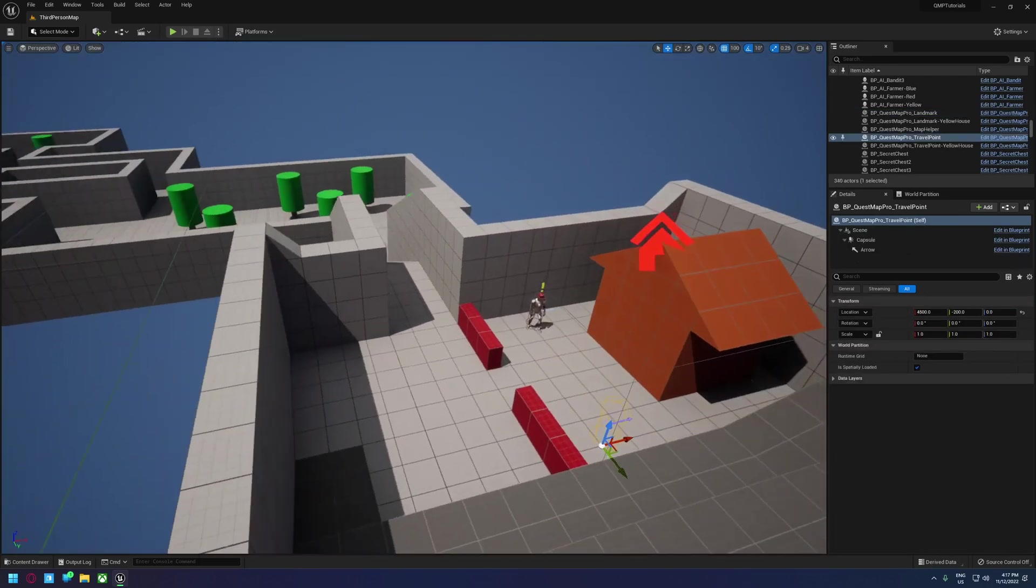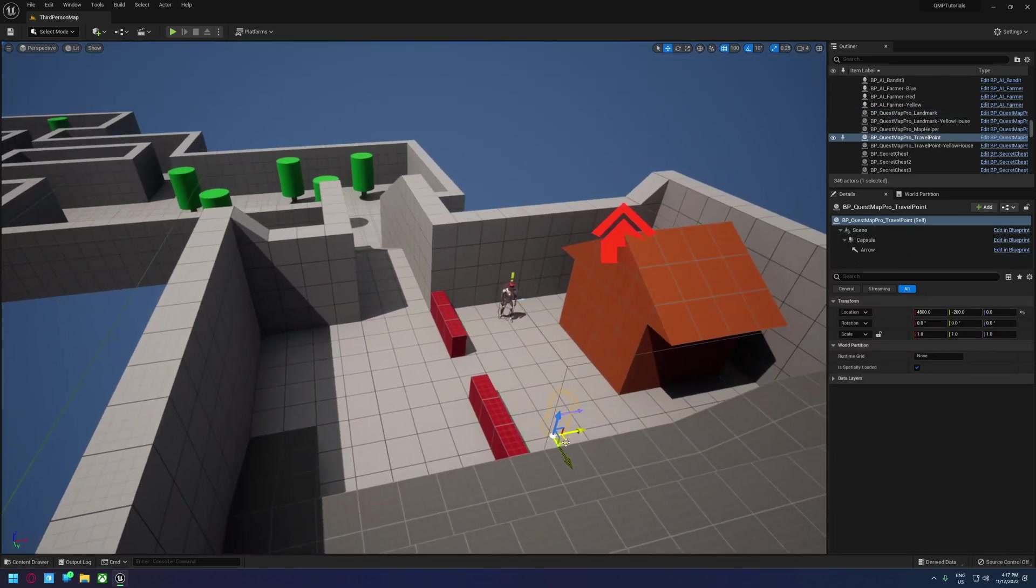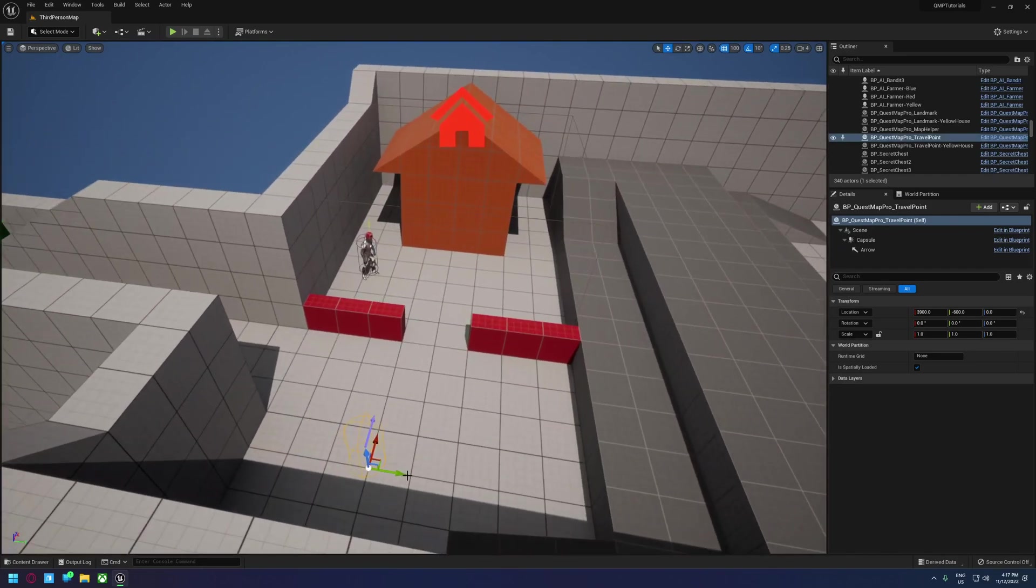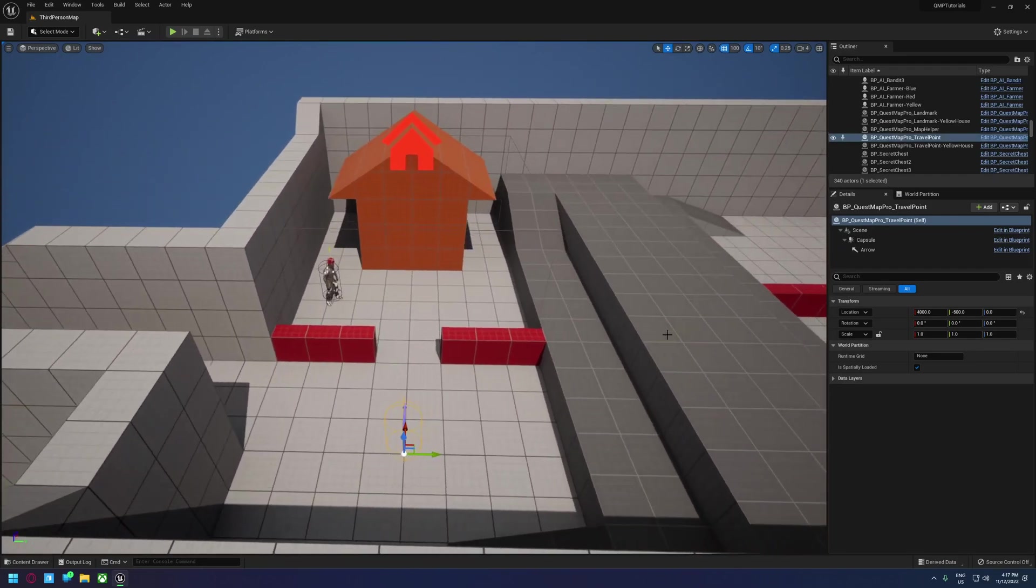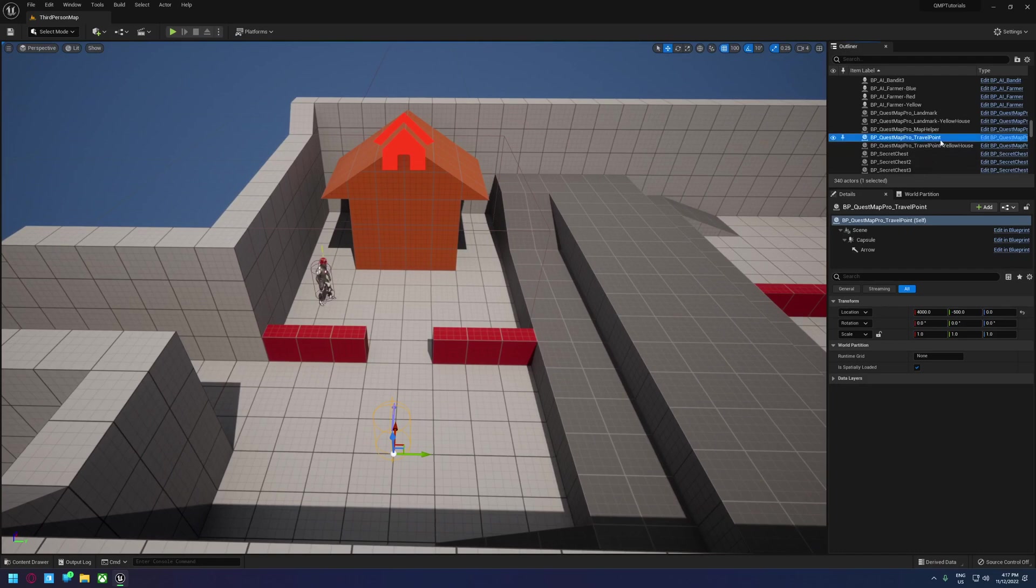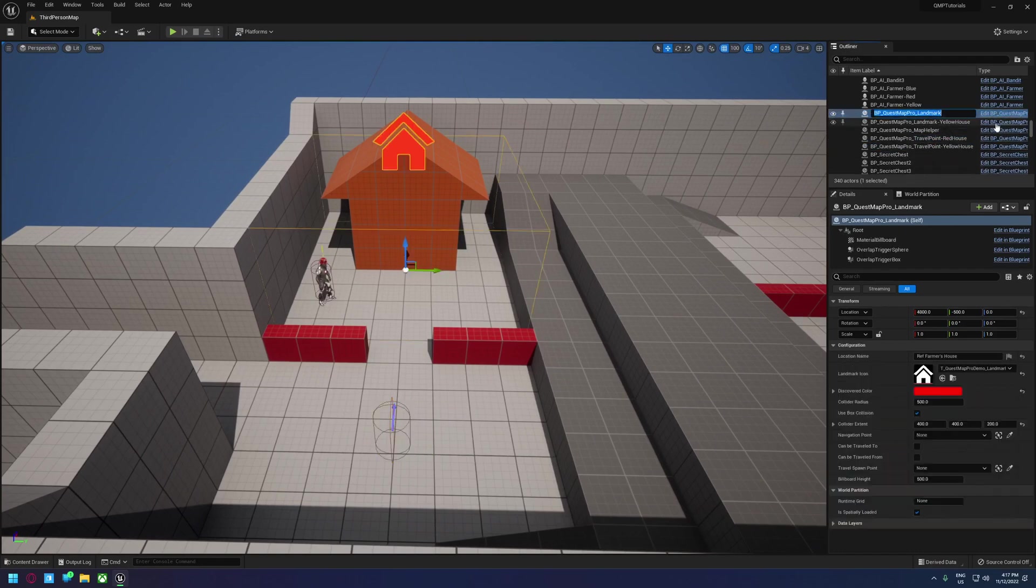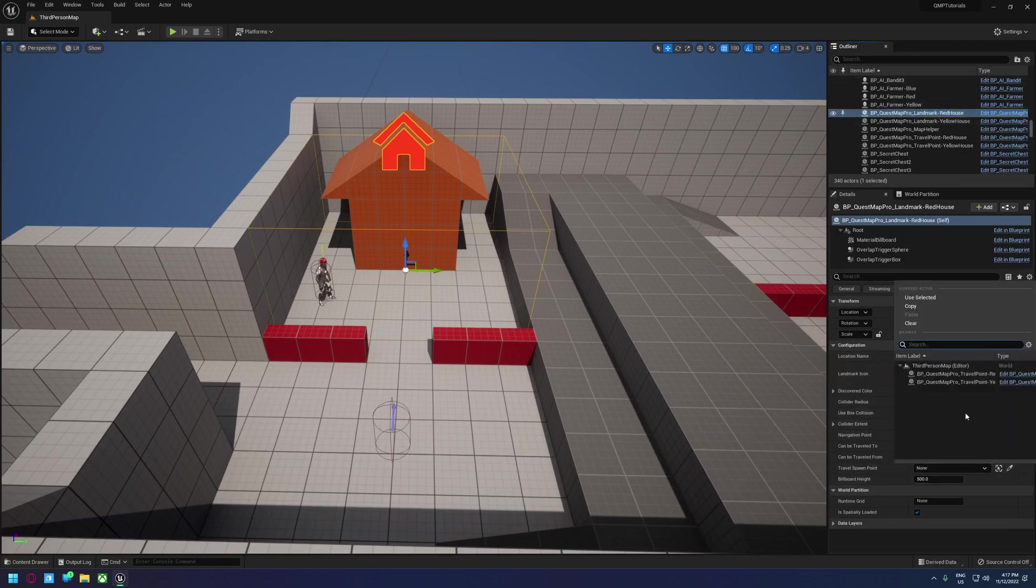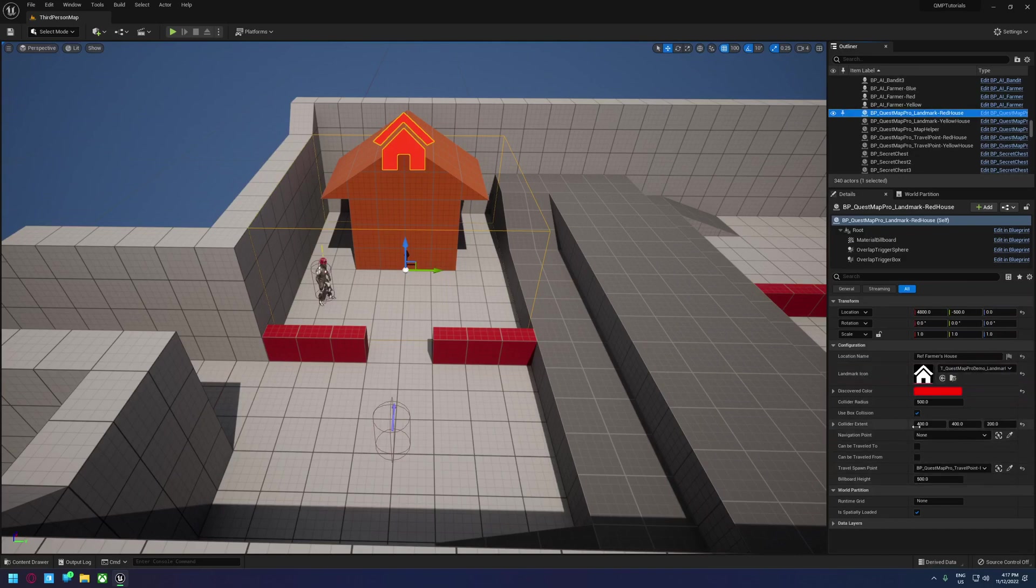And we'll just give it a travel point as well. Let's make this one look at the house when you're spawning. There we go. We'll call this one travel point red house and the other landmark we'll call red house. Set the travel point here to the red house one and we're just going to enable fast travel.